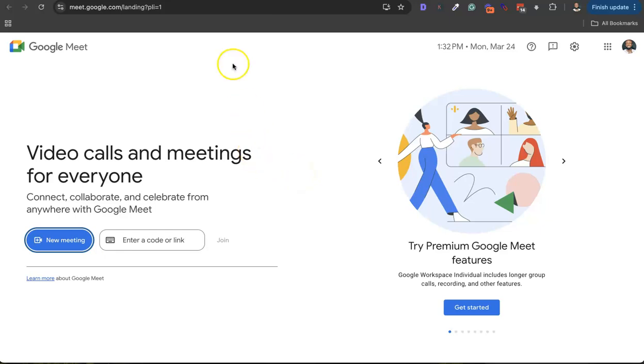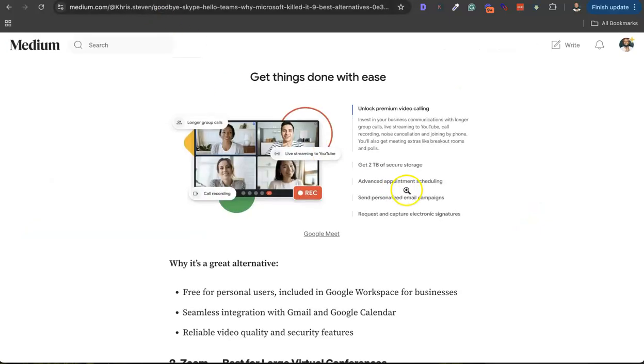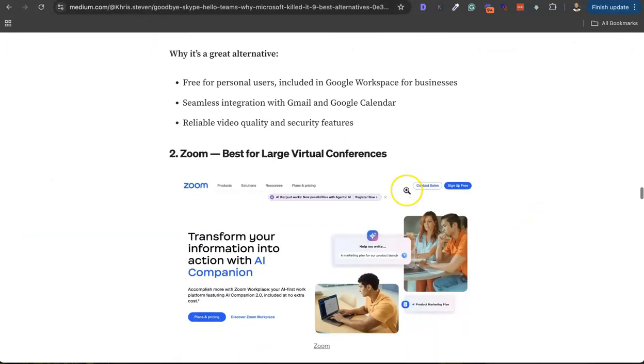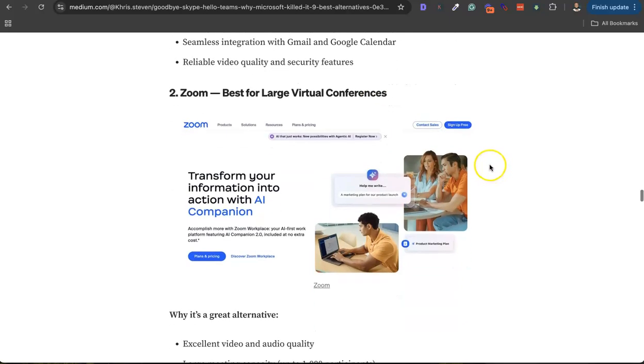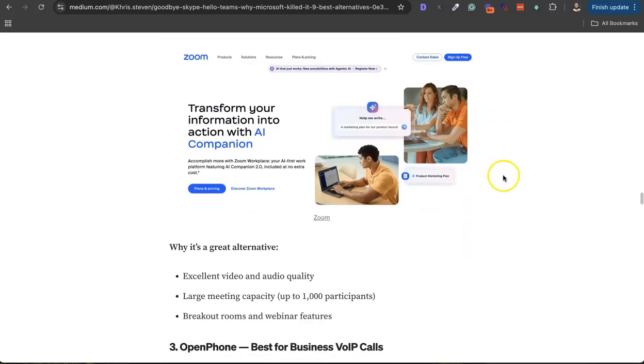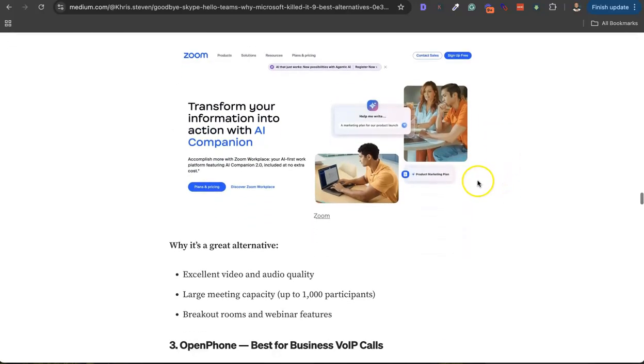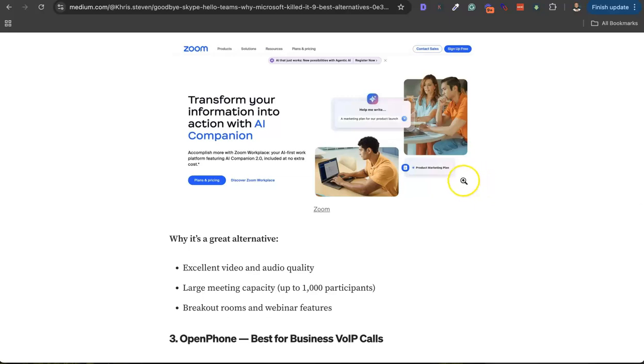That is the number one alternative. Then number two alternative to Skype is Zoom. I use Zoom almost every day for meetings, visual conferences. Also good for webinar presentations and all that. It's got excellent quality and a lot of capacity, up to 1,000 participants. You can also get custom seats up to 5,000 or 10,000 participants.